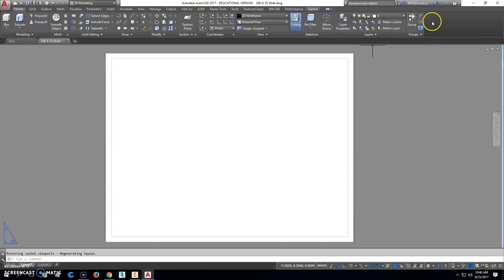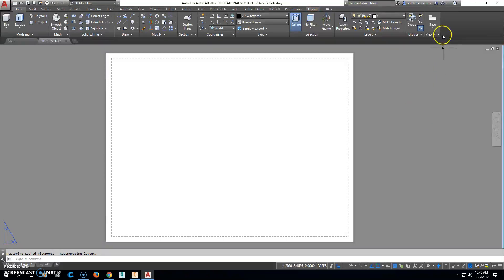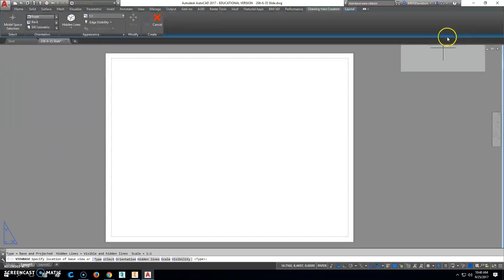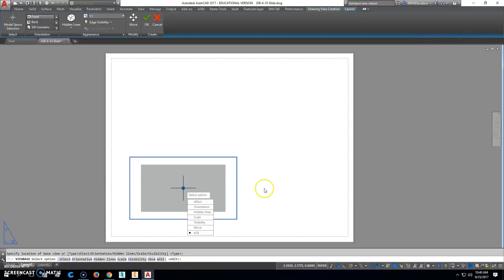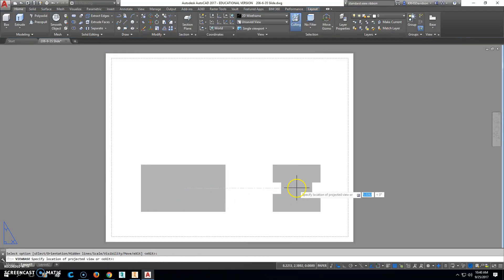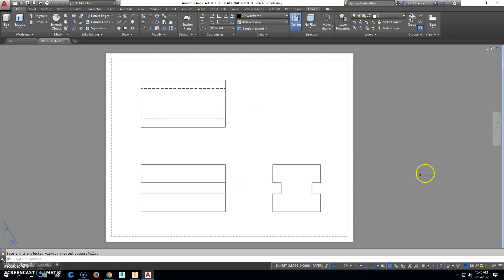Right up here is a view ribbon. First thing you should check if it's not there is right click in this gray area, go to show panels, and check the one that says view. There are two view ones there that comes up and you get the thing that says base. So you would just click base, click from model space, and place your views in there like this. Right click and enter. You can also do another one that's projected off of that if you wanted to do an isometric up the top.